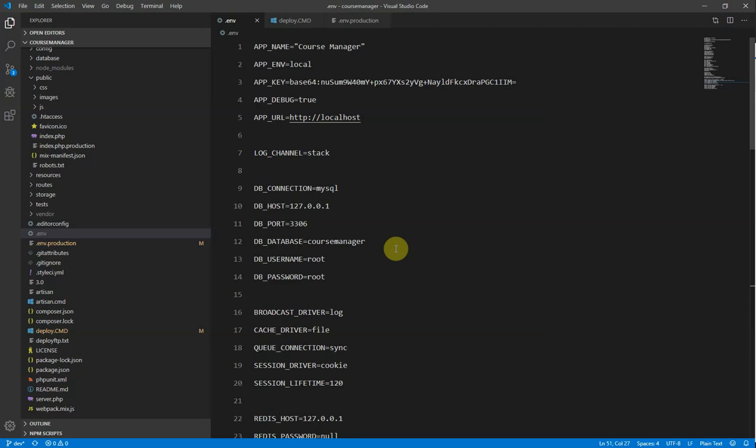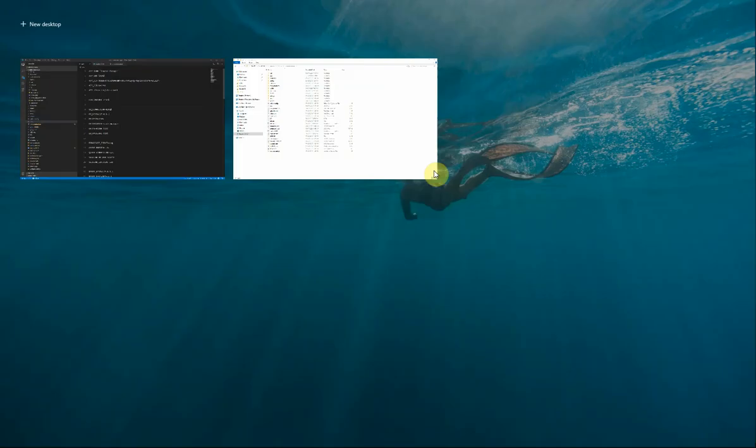And so the only real access that I have to that server is via FTP. So what I needed to do is work out a way to get my local development environment moved up to the shared host in the location that I needed to be in such a way, in such a structure so that that application will work on that shared host. So I thought I would go through the process of the discovery and the learning that I had to go through to make all of that work for me.